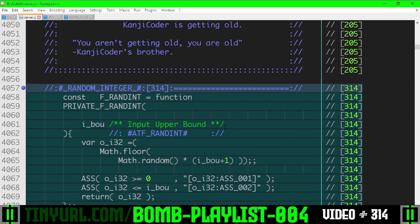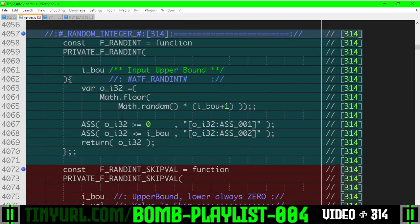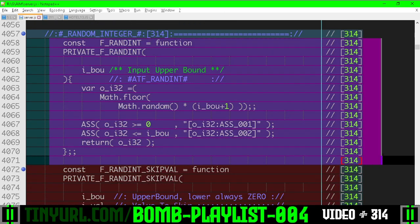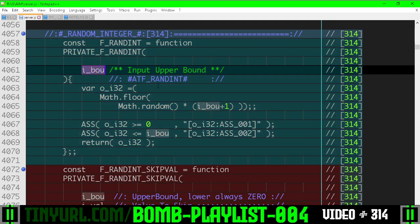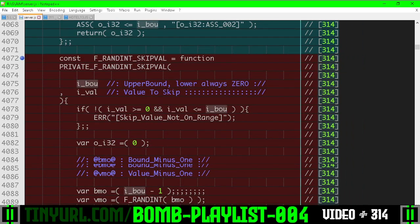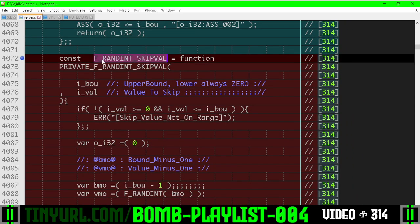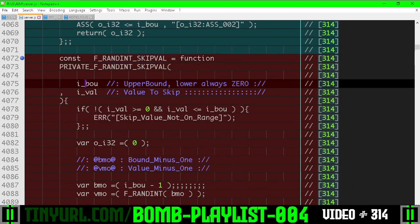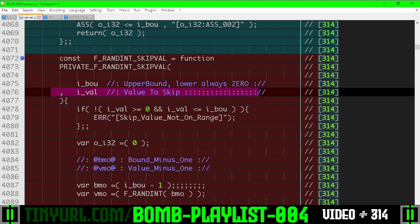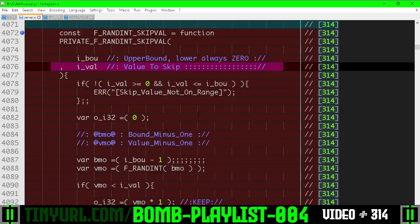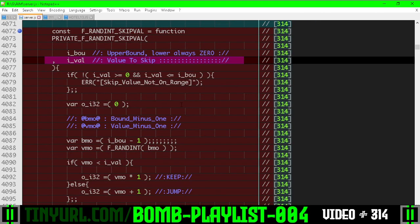In the top level helper functions, we've added this random integer function, giving us a random integer between zero and this bound inclusive, and then a wrapper function that skips over a value. So it gives us a random value, zero to this range, but it will skip over whatever value we put in here.